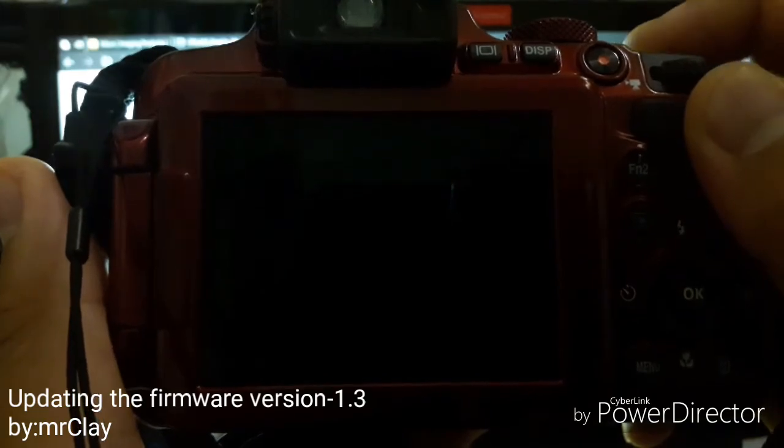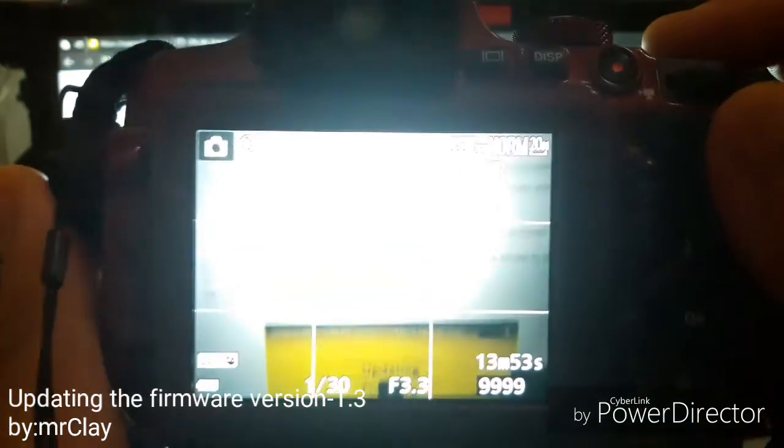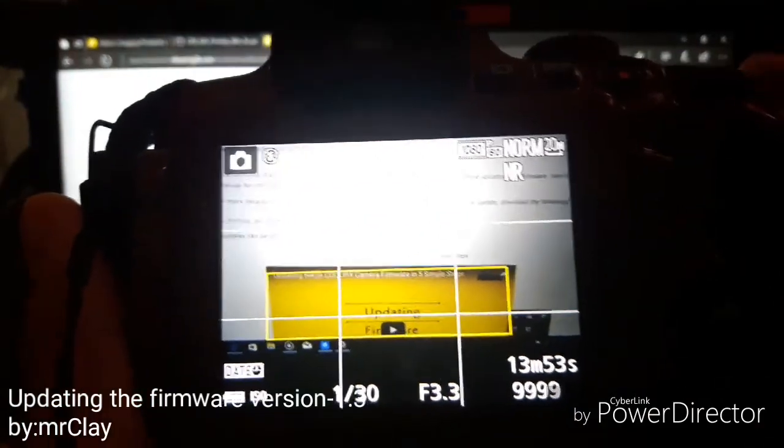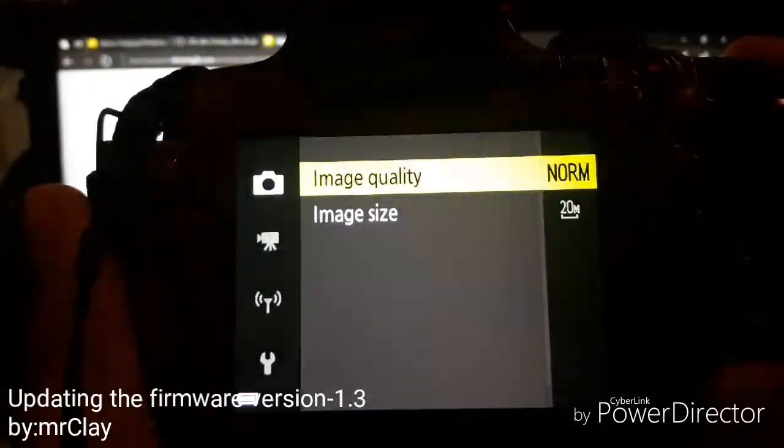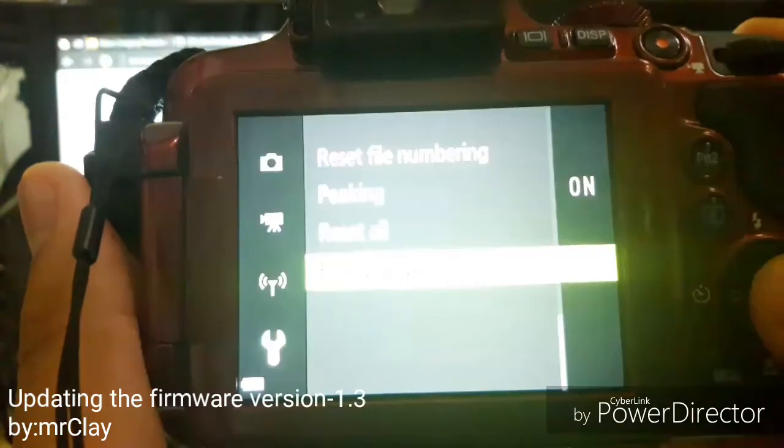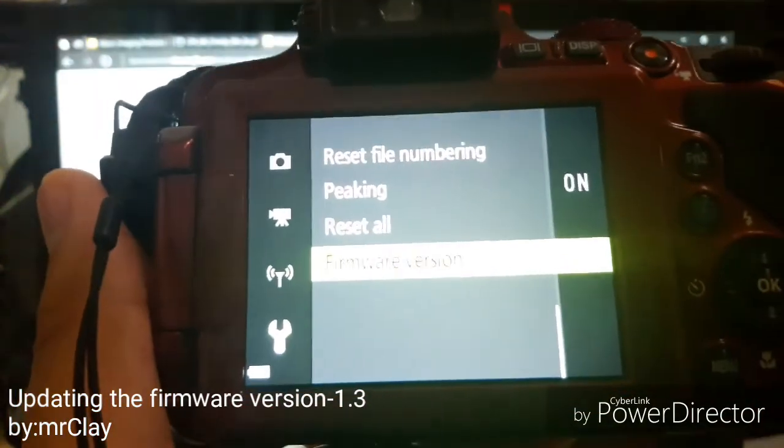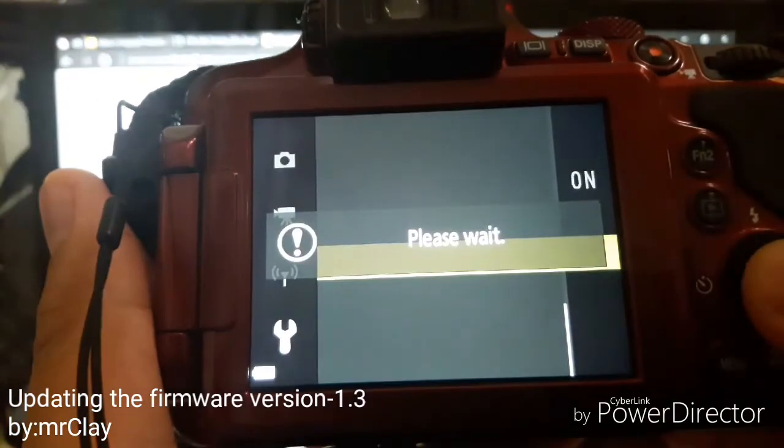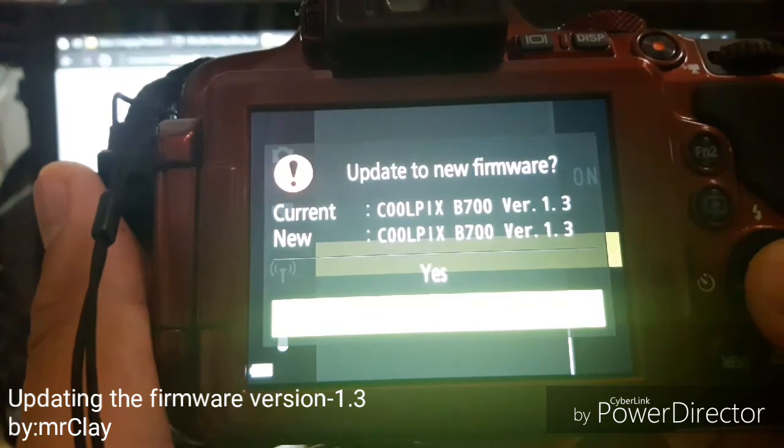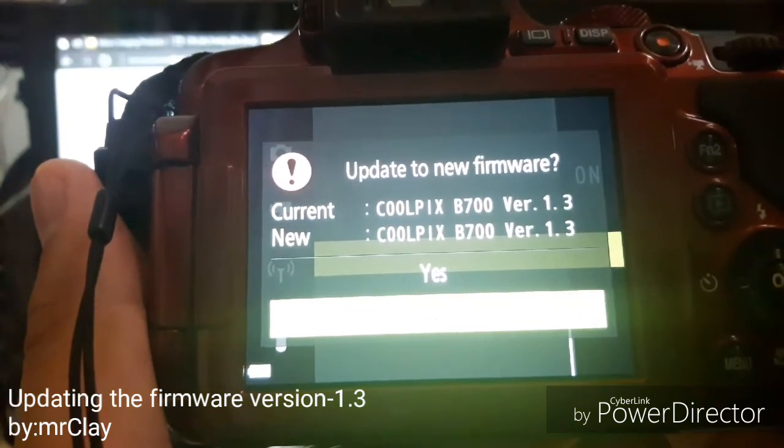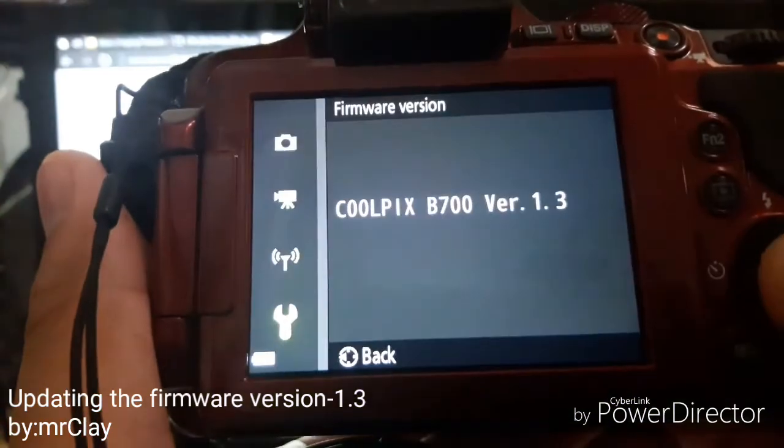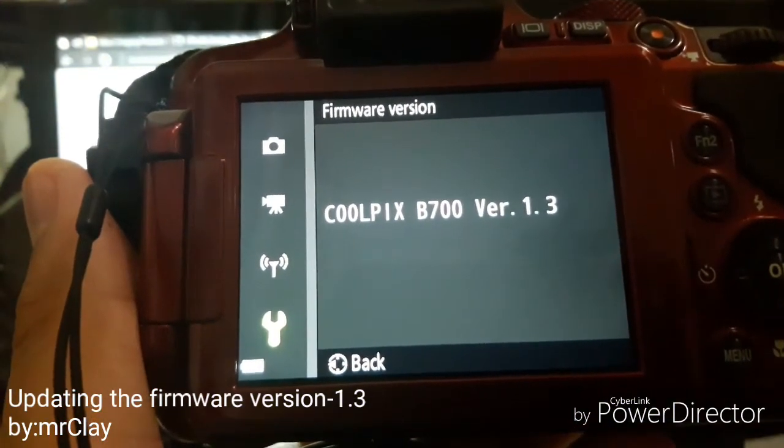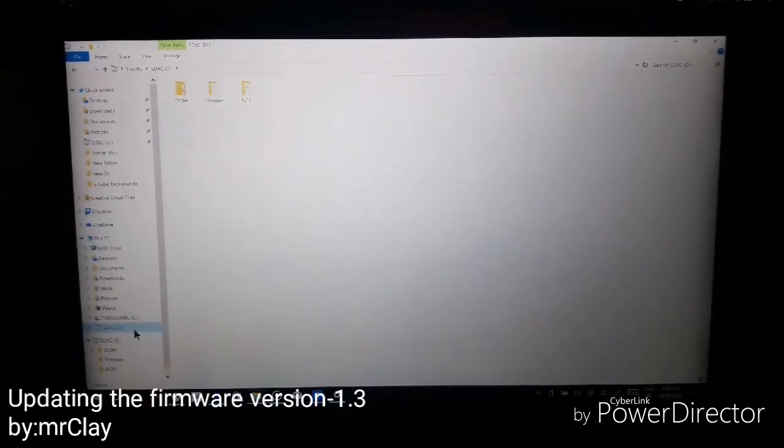You will see that the latest version is in the settings. The firmware version is already 1.3, so I successfully updated. Right now I am going to delete the files from the memory card.